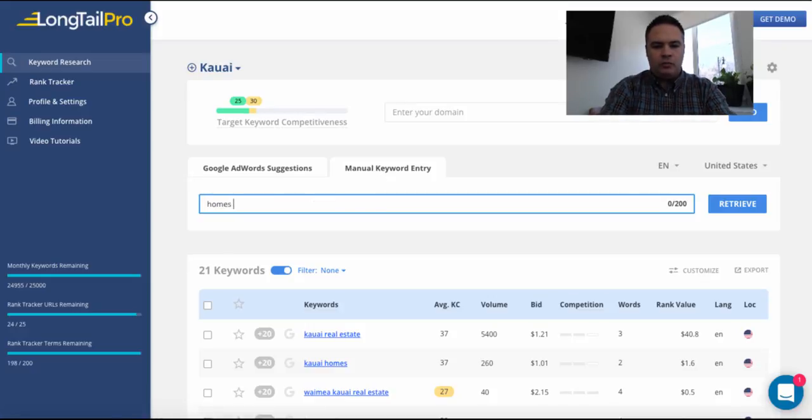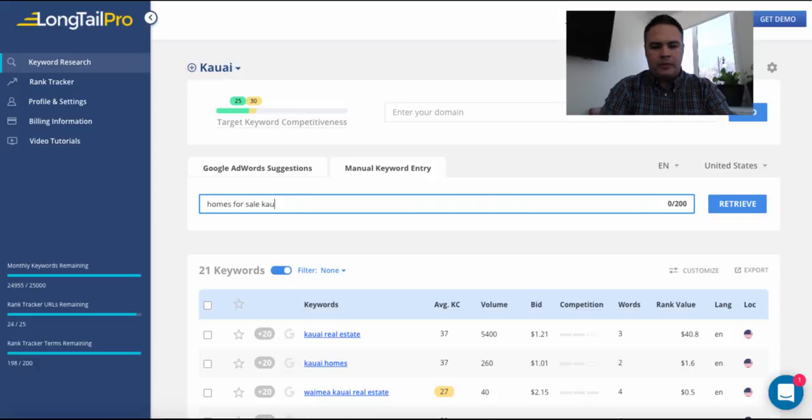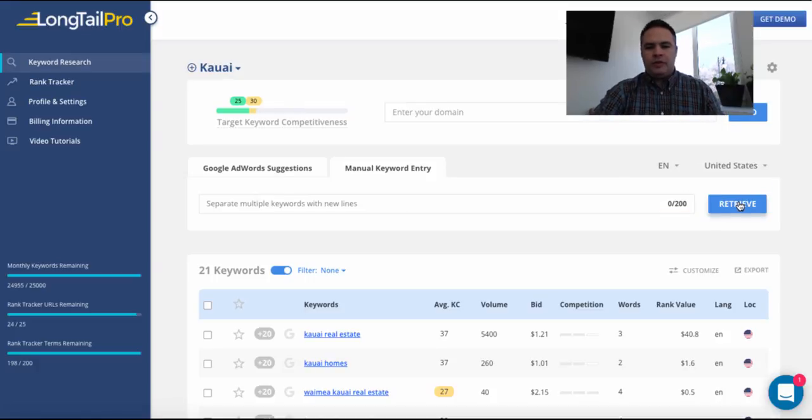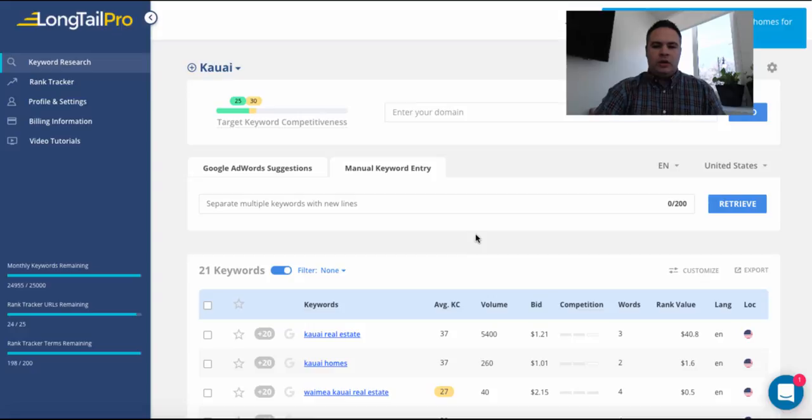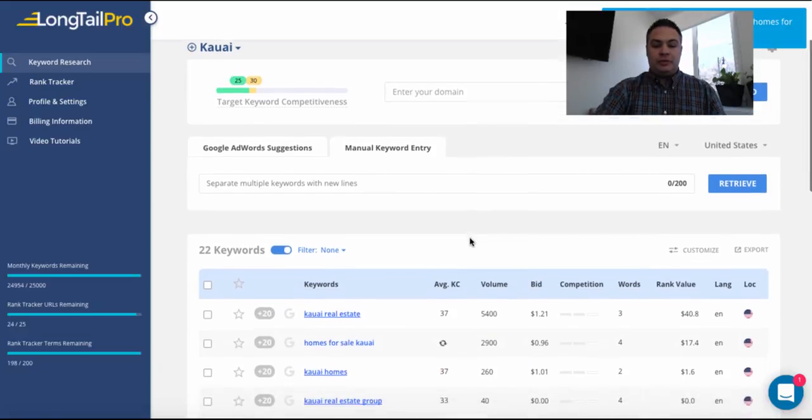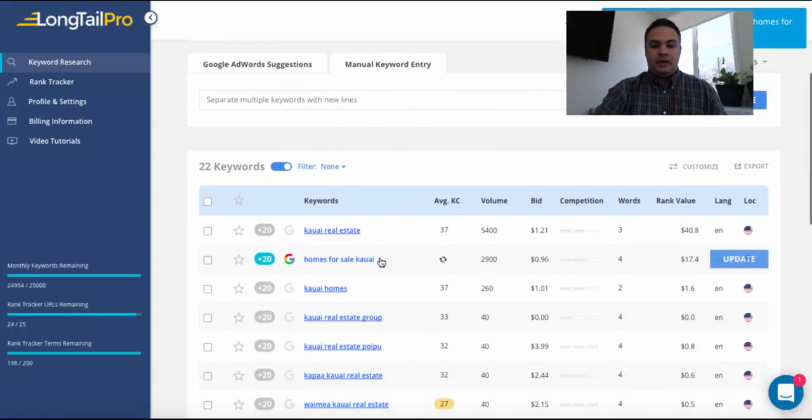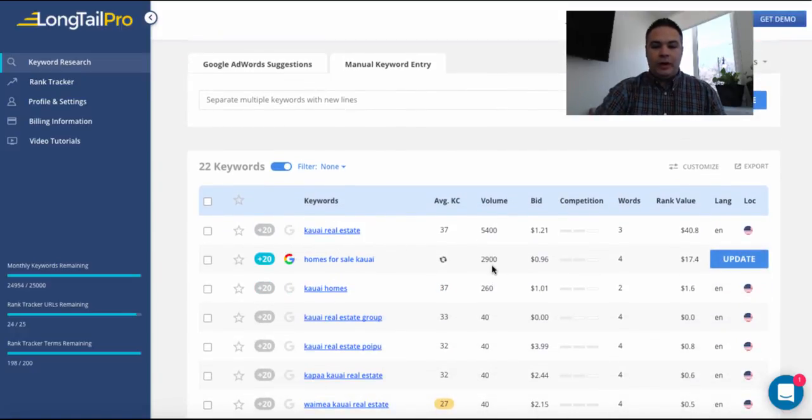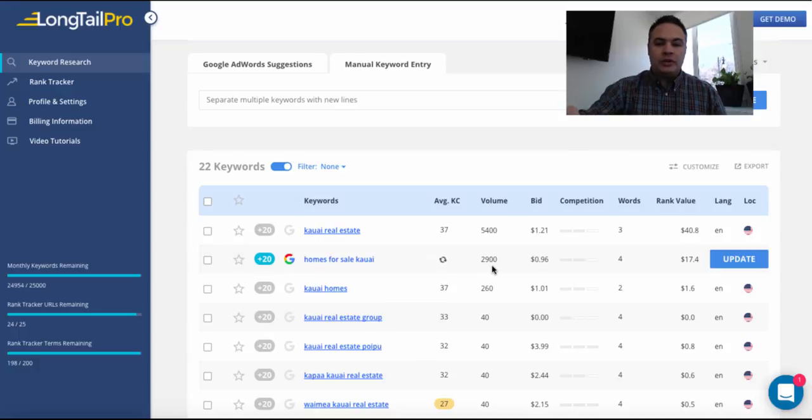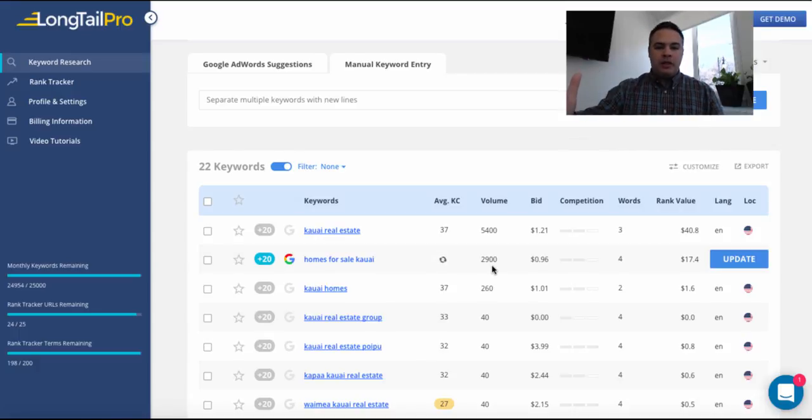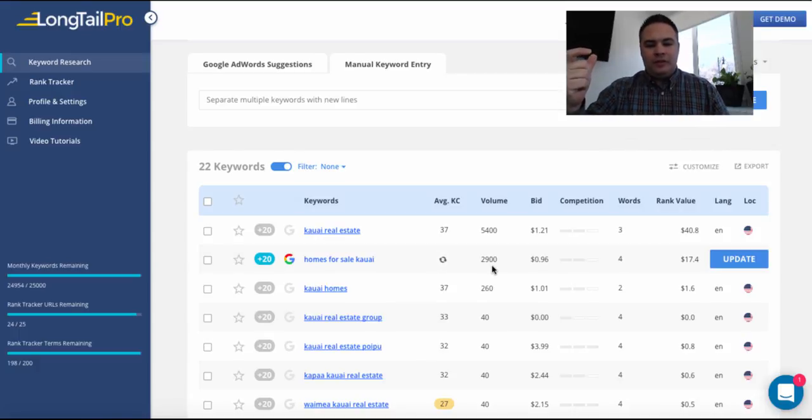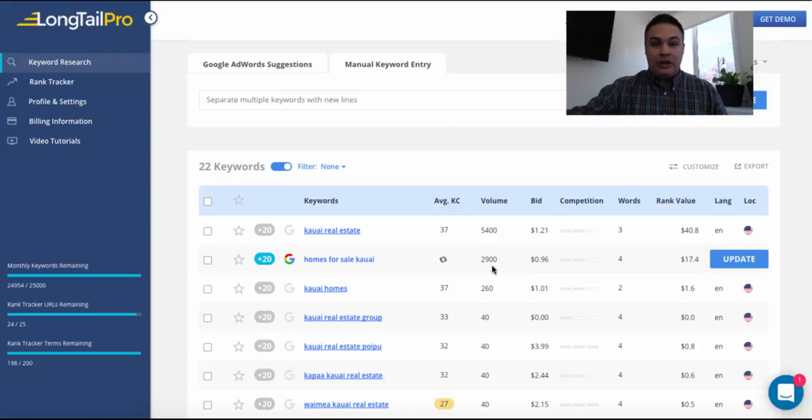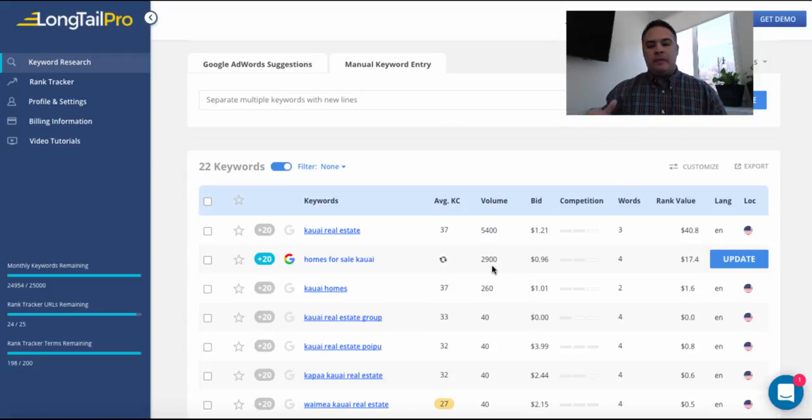So for example, homes for sale Kauai. I'll keep it really general. And this will obviously produce this search right here. There's 2,900 searches per month of people looking for homes for sale in Kauai.